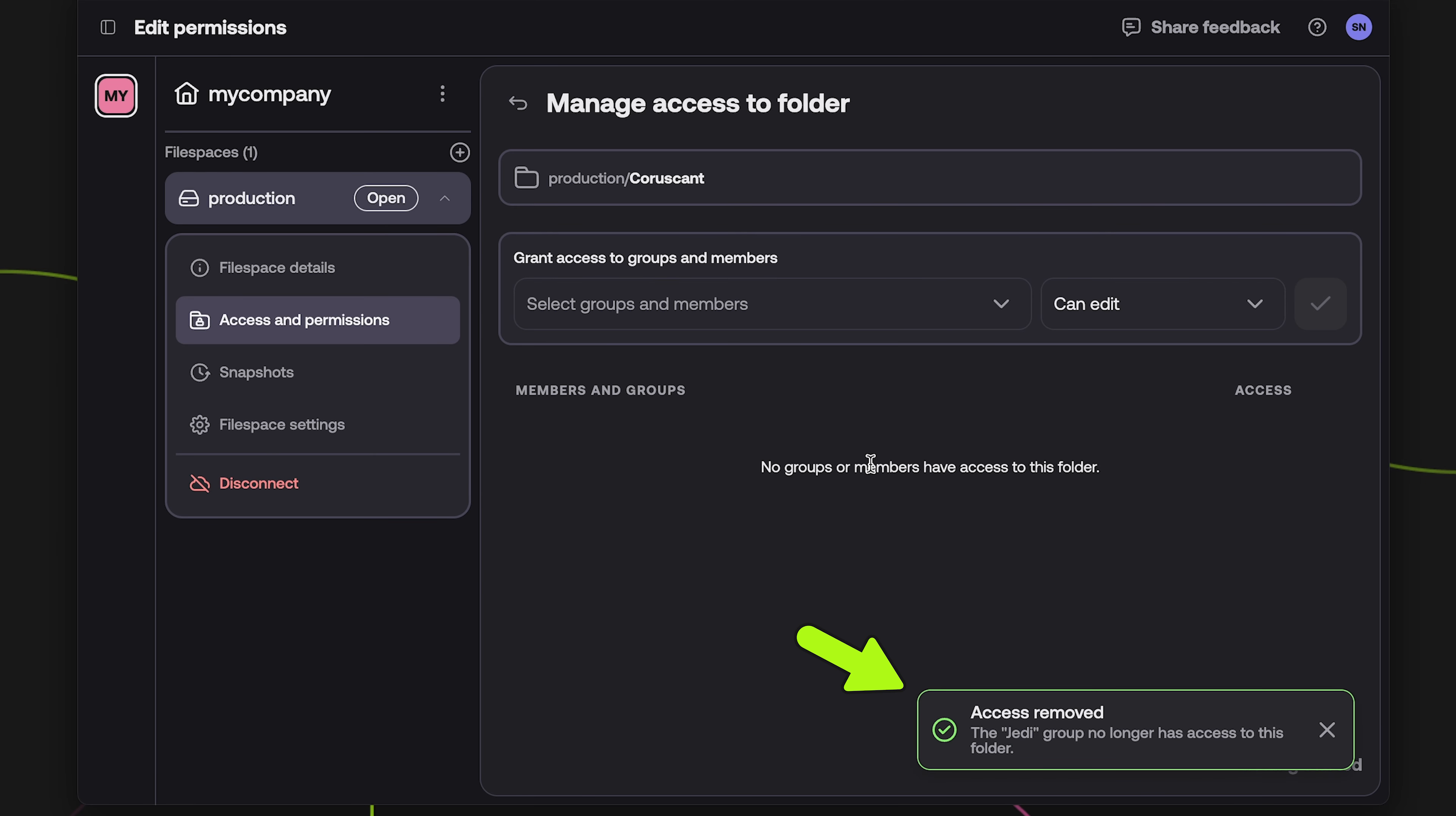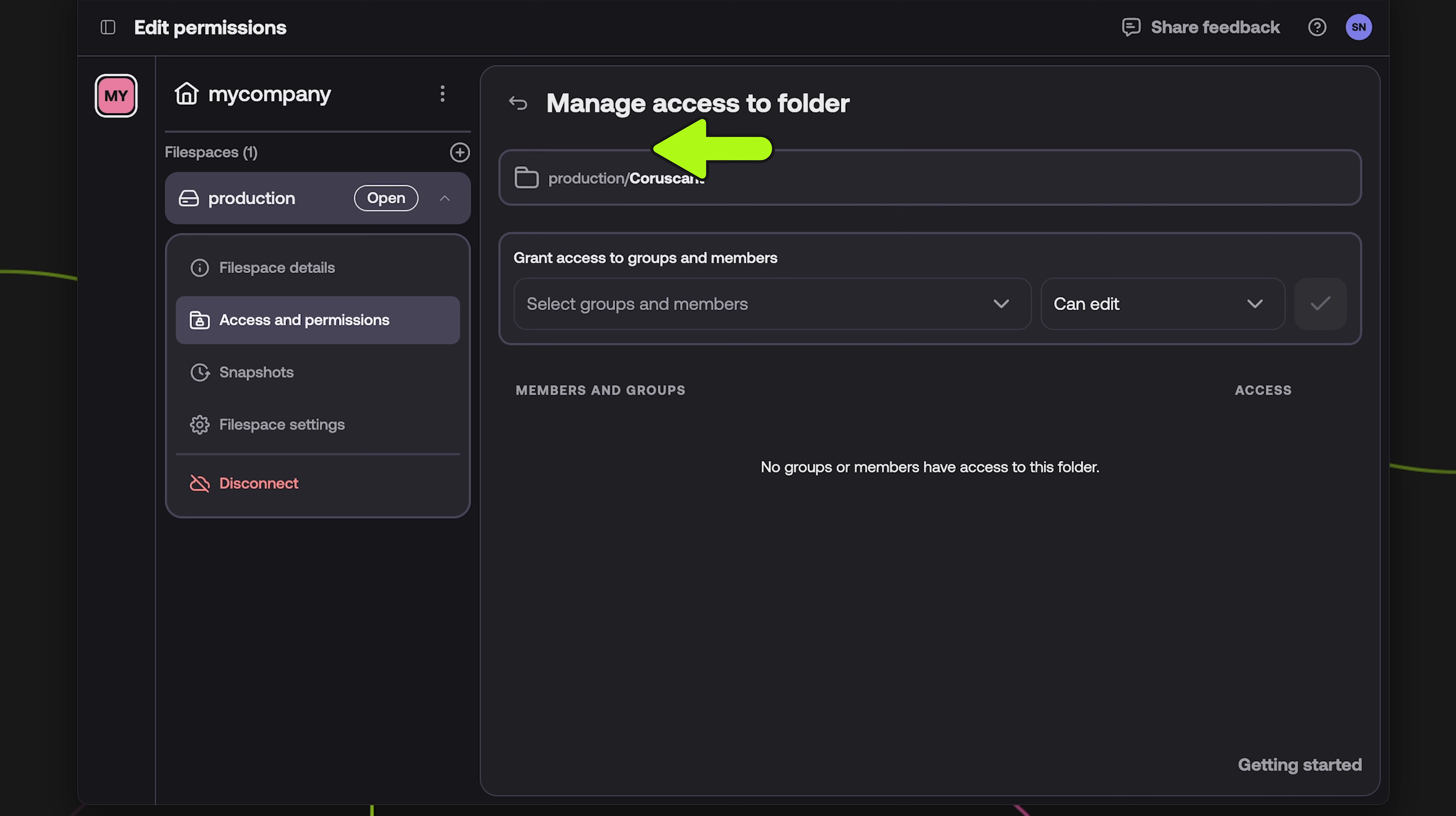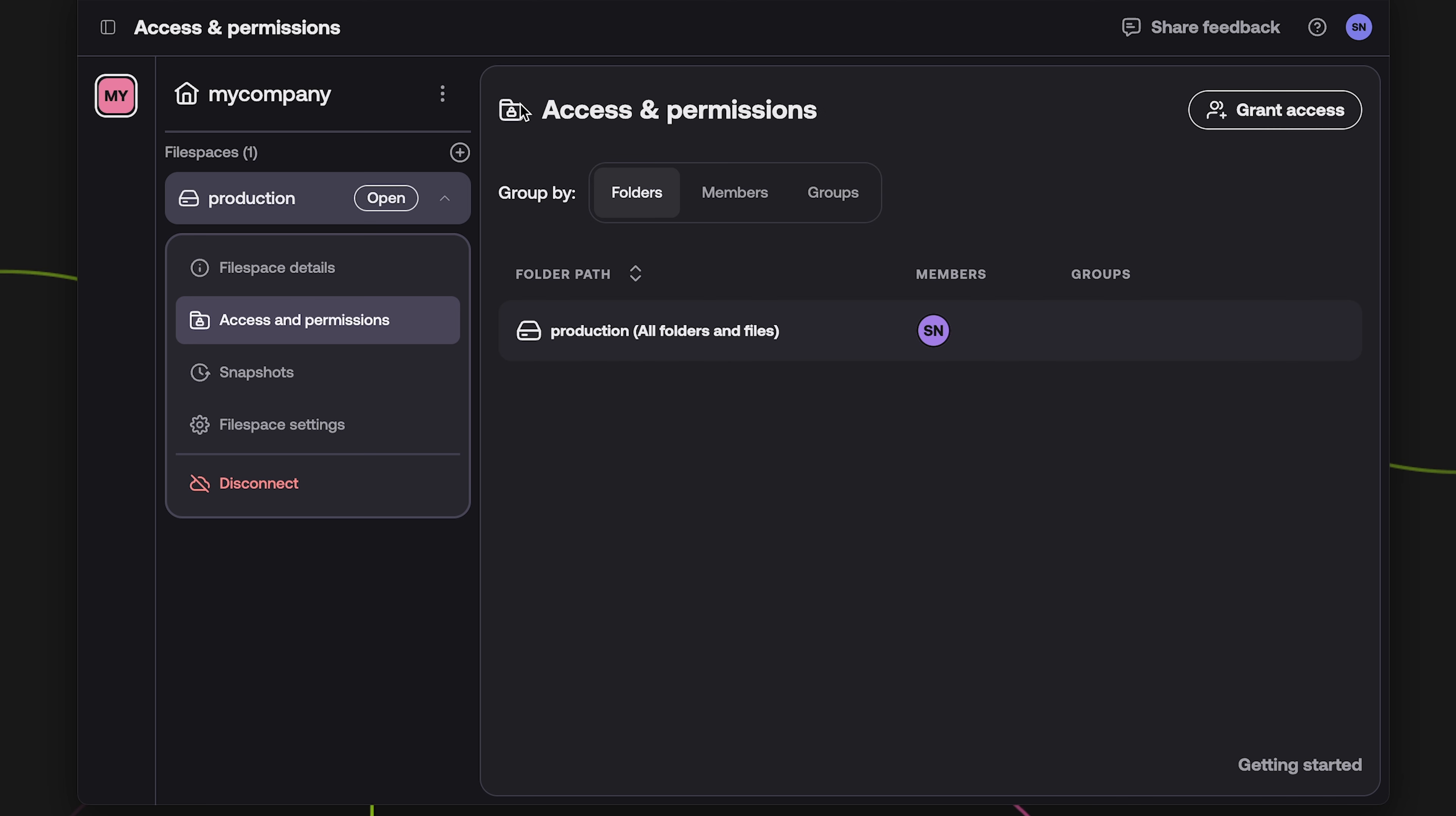You will see a confirmation message, and that member or group will no longer be listed under the permissions for the folder specified above. Use the back arrow button to return to the file space permissions menu.